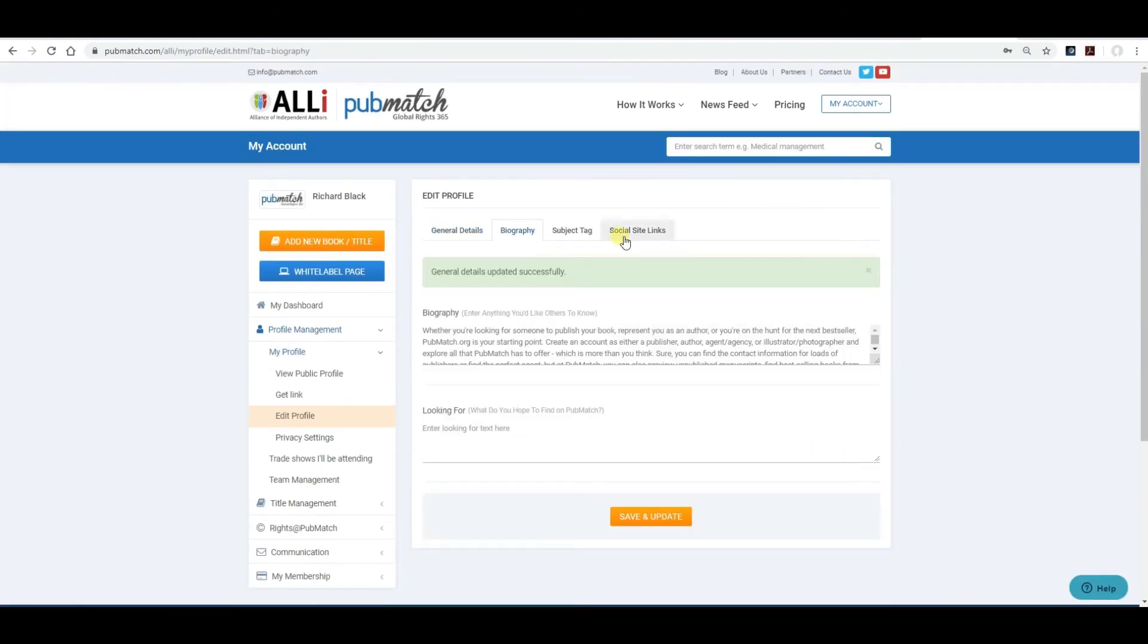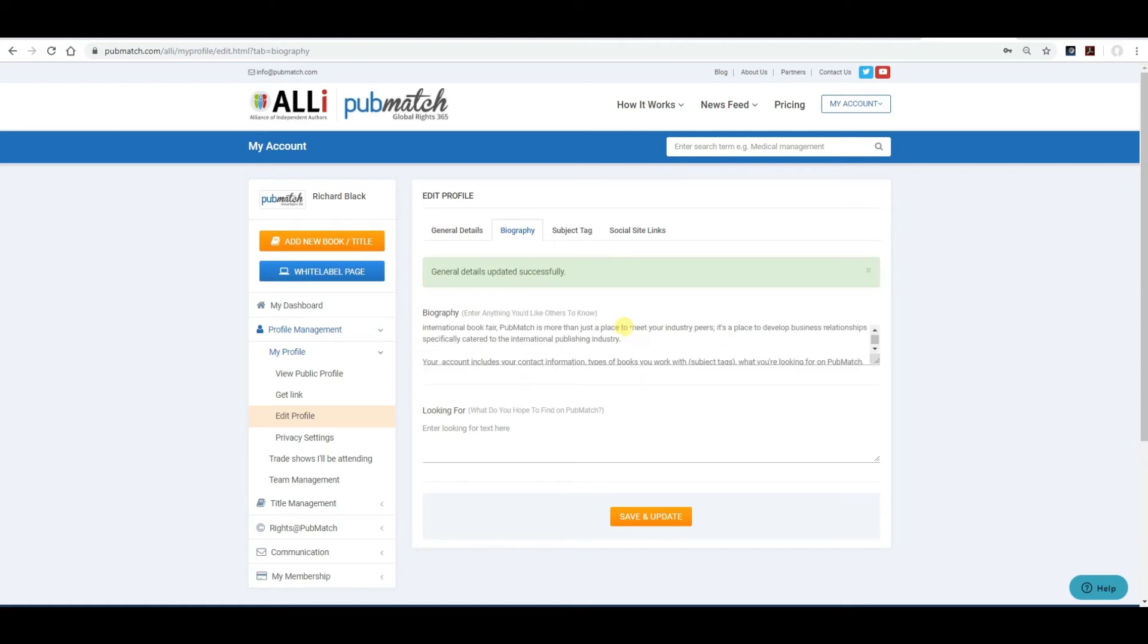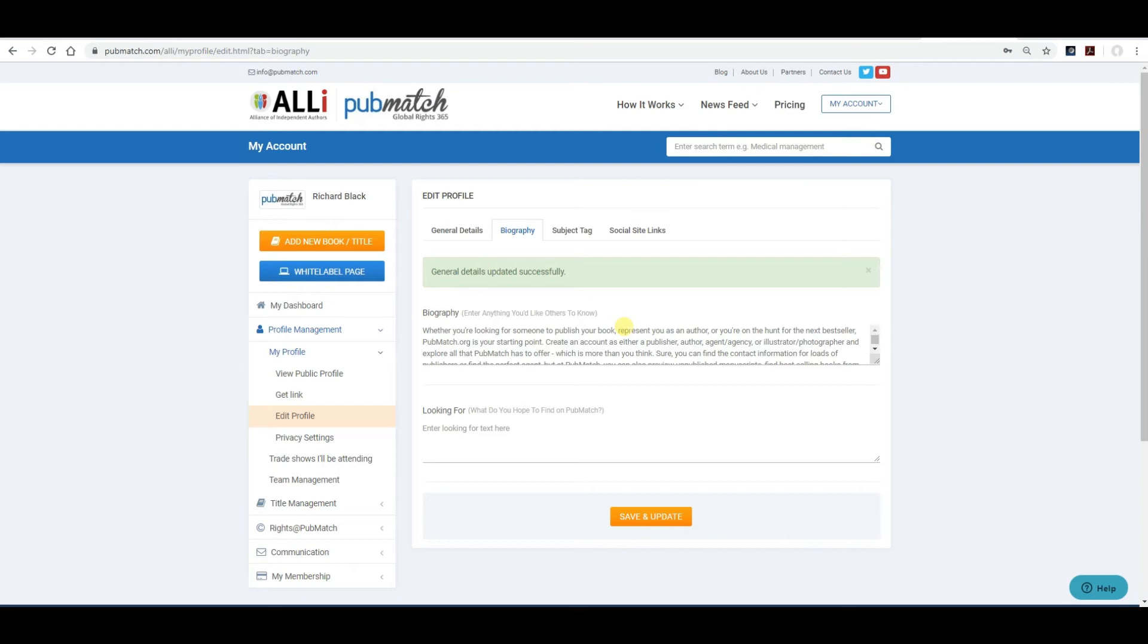It'll take you to the next screen, the biography screen. These are screens that you should indicate what it is that you are doing on PubMatch. It could be about your company, it could be about your title, anything that you'd like it to be. What you're looking to do on PubMatch. Example, I'm interested in selling rights overseas. It could be as simple as that. Once you've done that, you want to save and update.